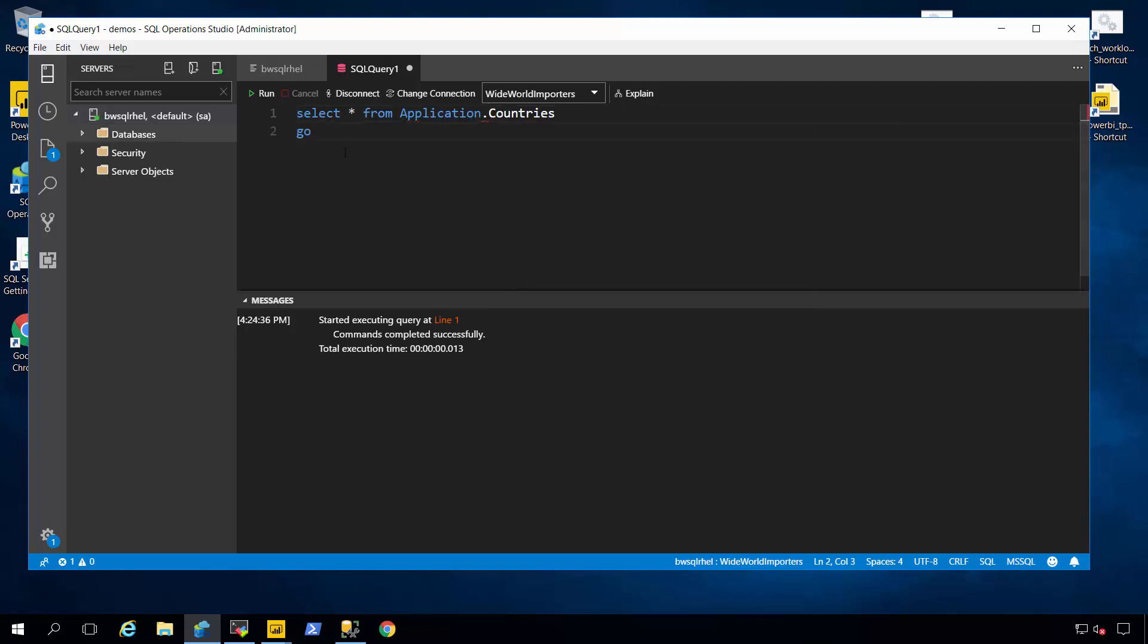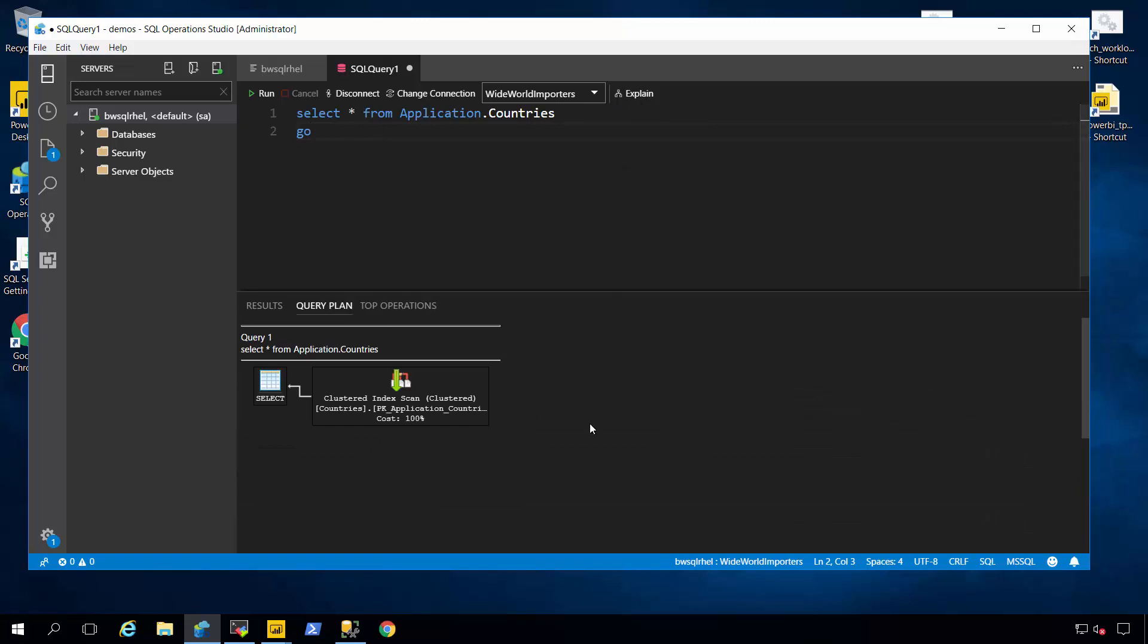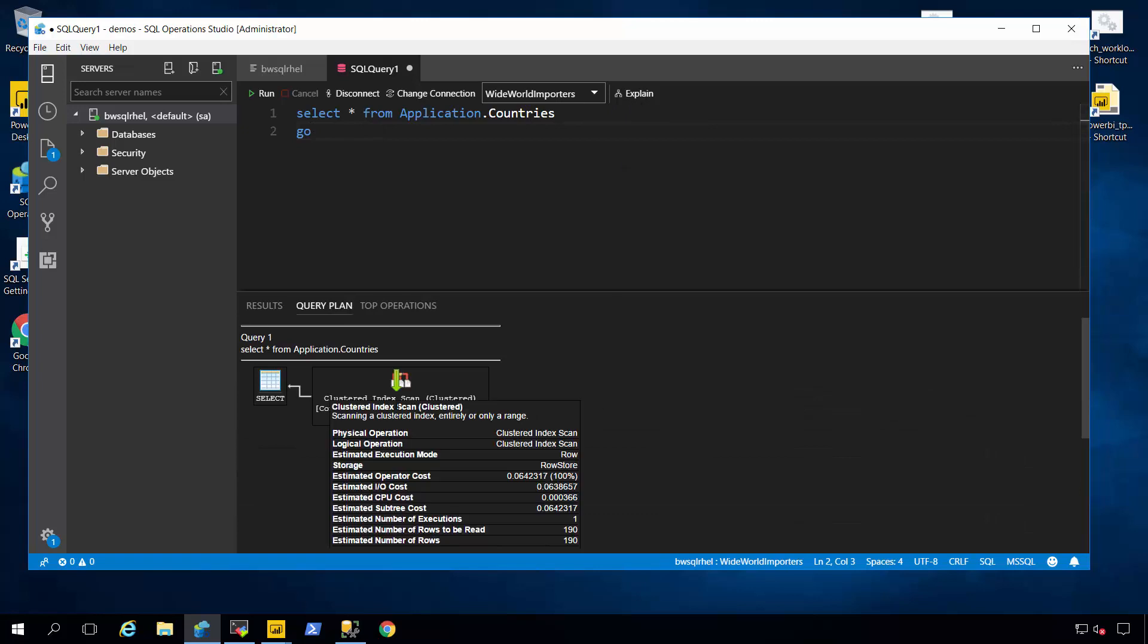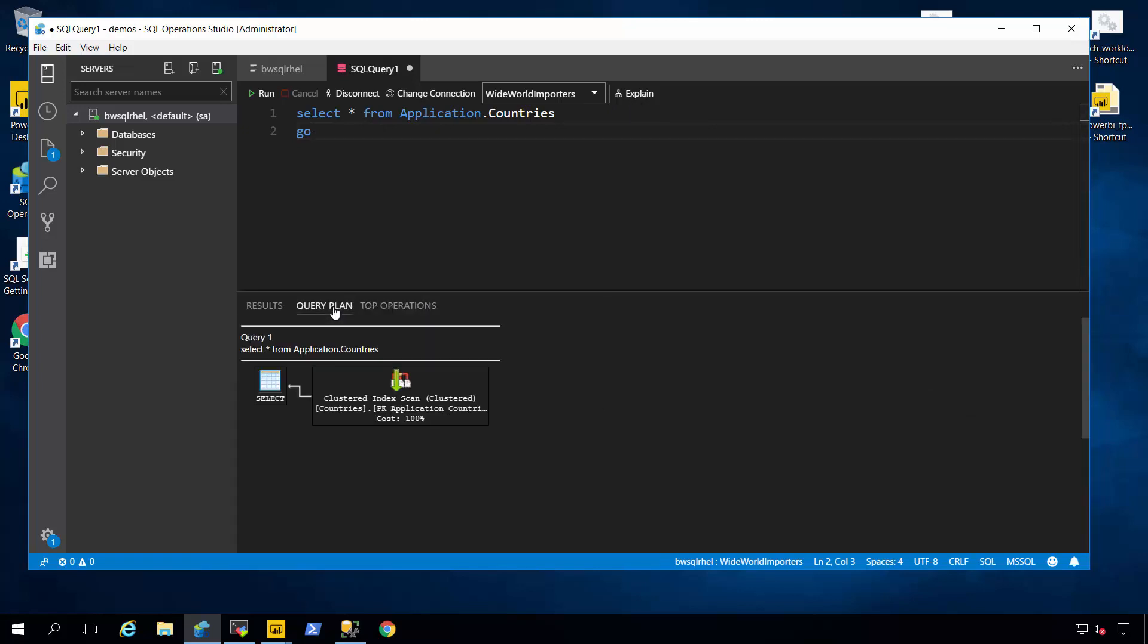And I'll pick my schema and my table. Okay, countries, the same thing I ran before. I'll run it. And I have a set of results. And just like you might see into like Management Studio, I can take any query hit explain and I can see a graphical query plan or top operators that I might from a given query. So some of the same functionality you're used to in Management Studio is provided in SQL Operation Studio.